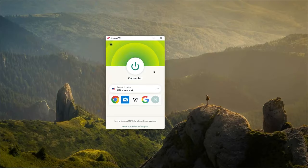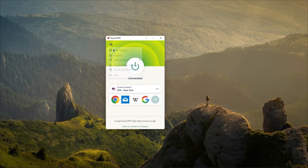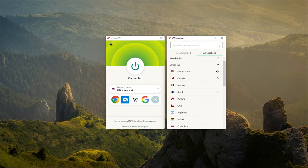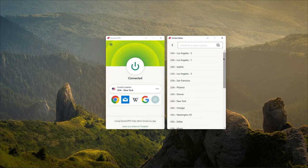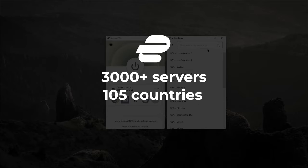Alright, now let's talk a little bit about what ExpressVPN has to offer, so that you can make a more informed decision about whether or not it's the right VPN for you. So for starters, you'll get to connect to any of their 3000 servers in 105 different countries.